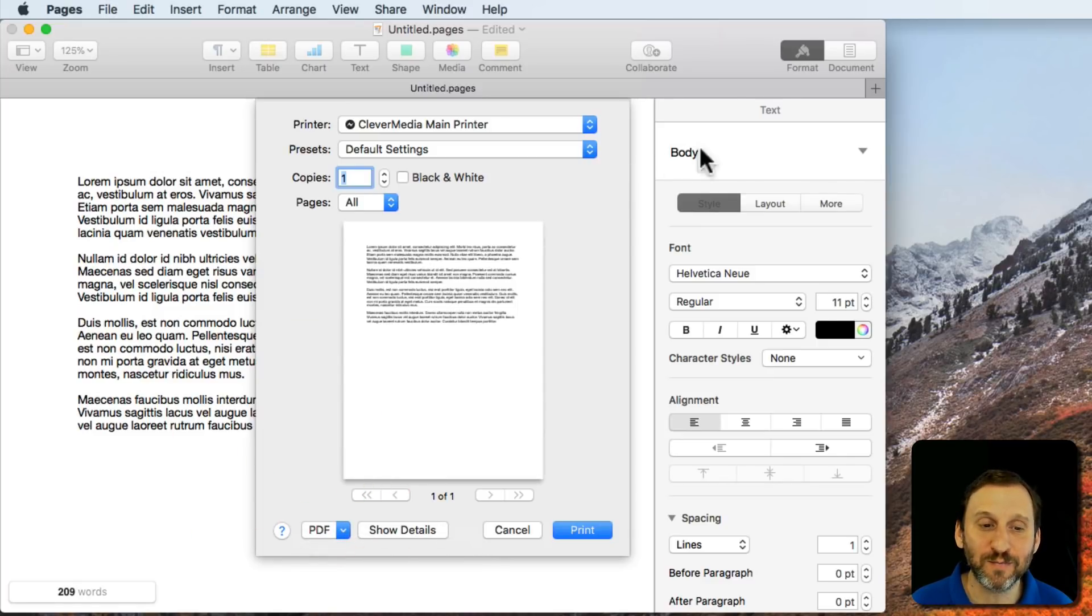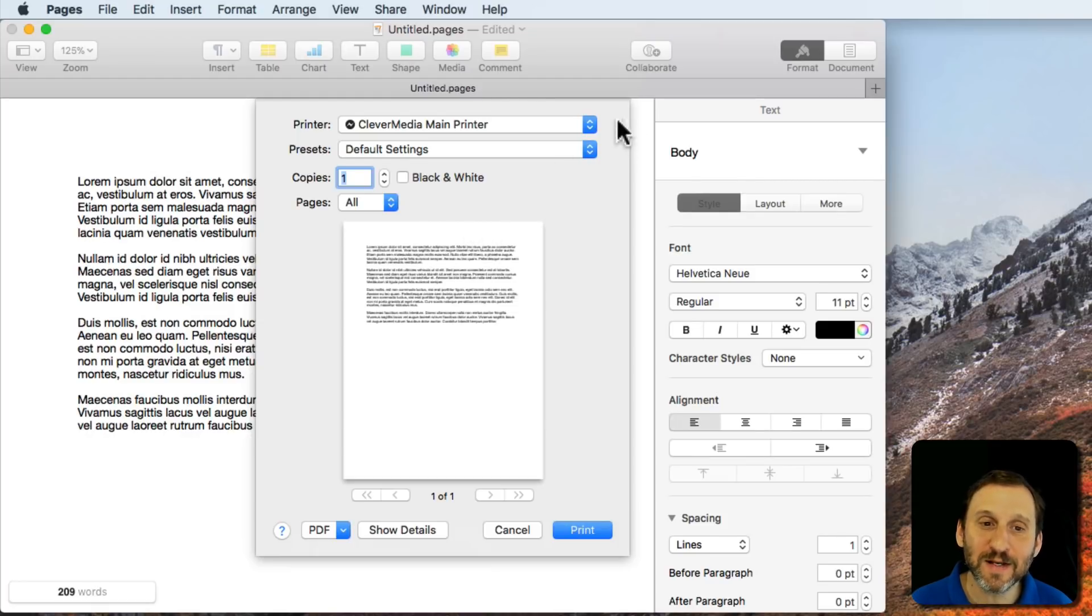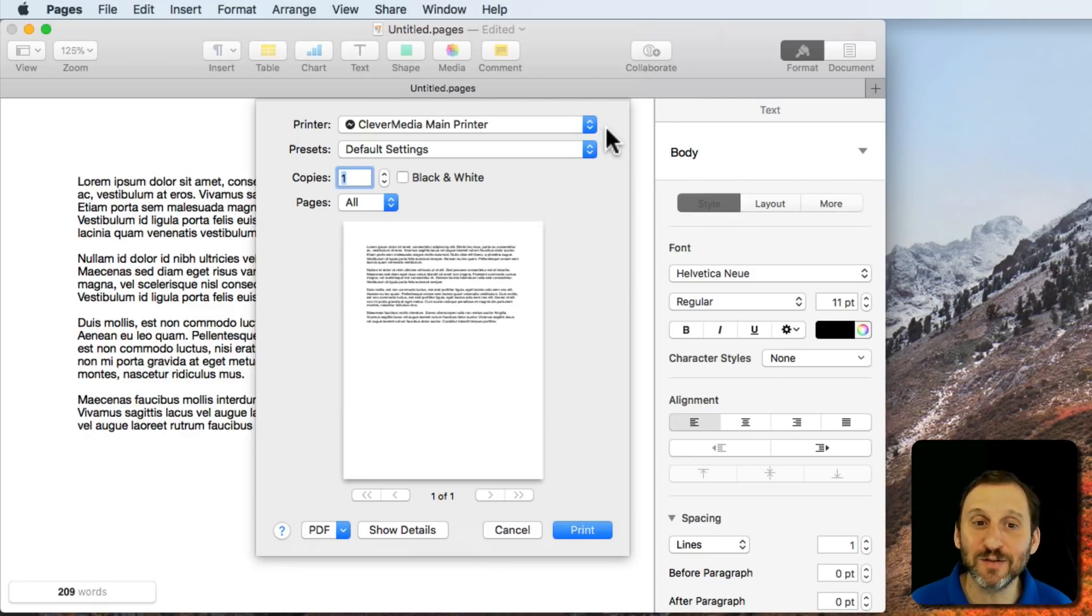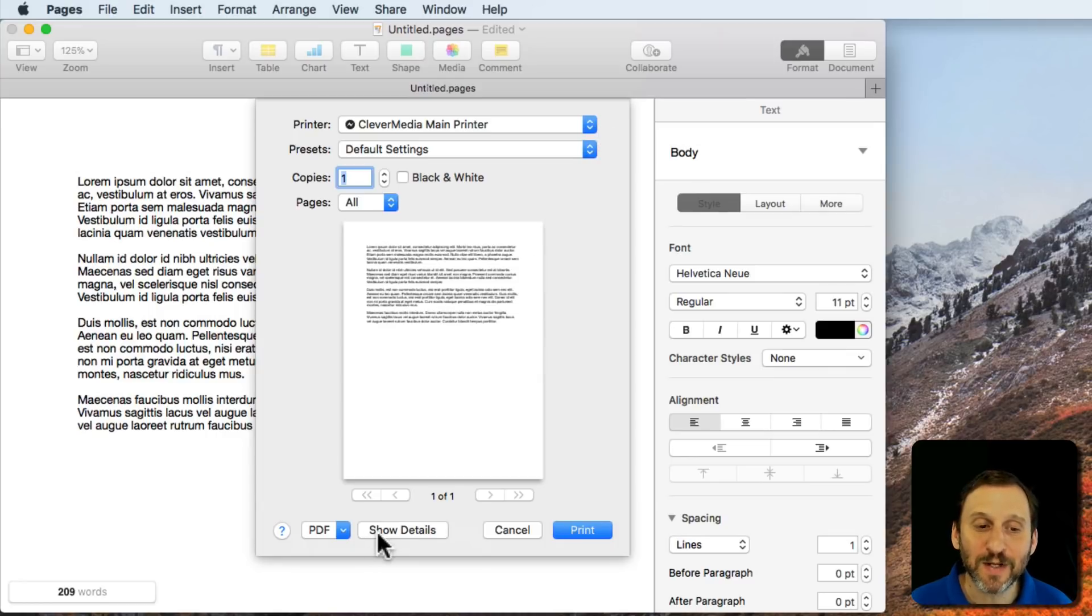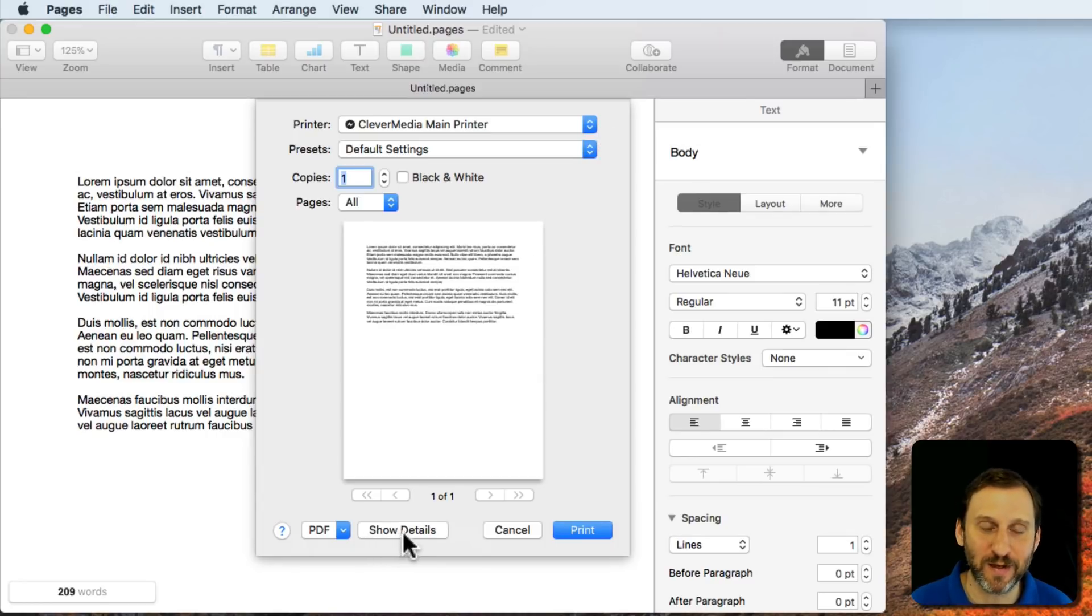The key here is not to hit any little button on the upper right. There's no button there, though you'd think there would be. Instead there's a Show Details button.